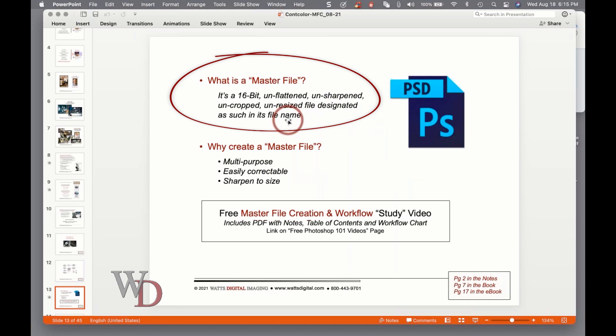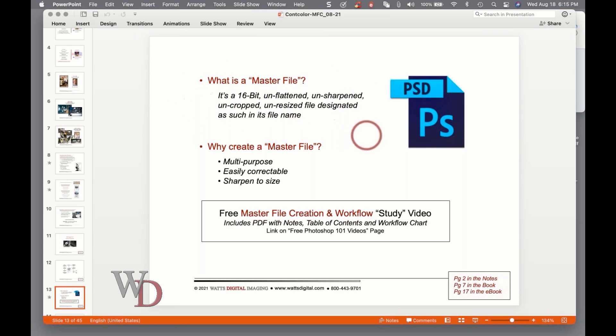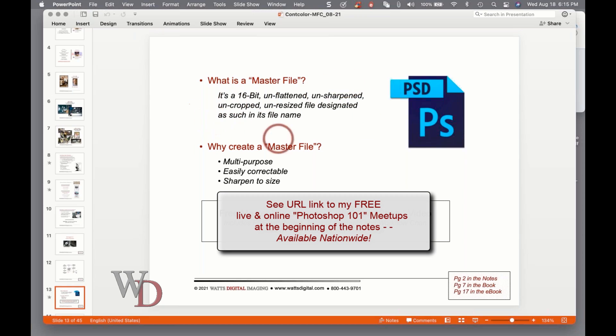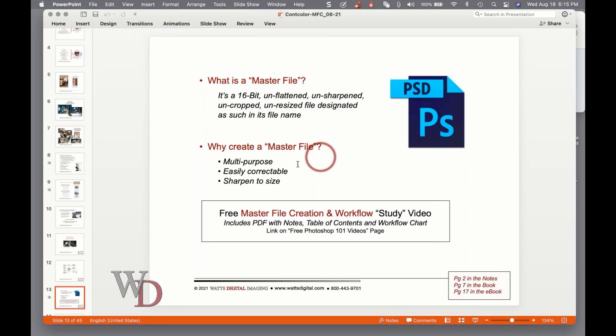Now what is a master file? There's a definition in the middle of page two which says that it's a 16-bit, unflattened, unsharpened, uncropped, unresized file designated such in its file name. If none of that makes any sense to you right now, hang around here during these seminars and every one of those words will make sense eventually.